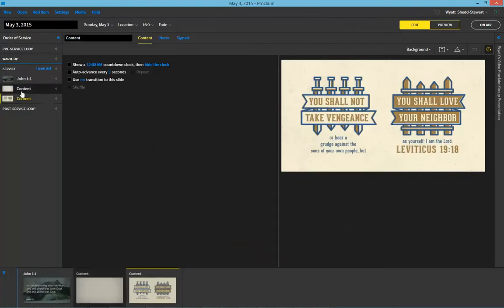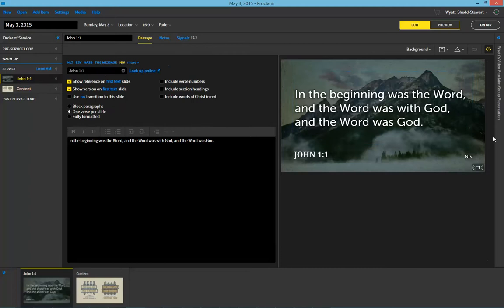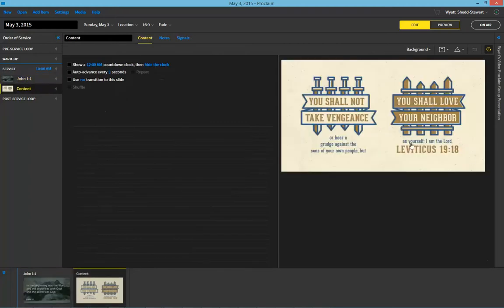So we've got three items, now two items within our service: this John 1:1 verse with a Bible art background, and then this piece of art made here at Faithlife.